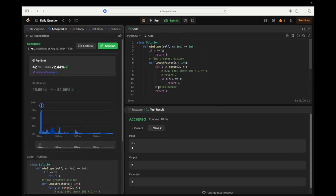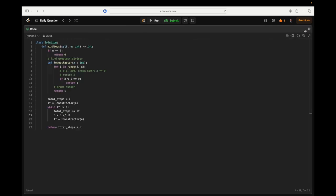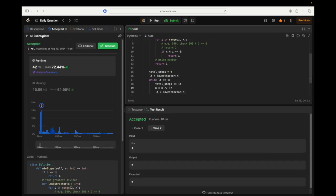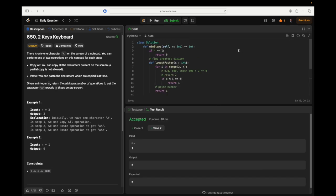It takes a lot of thinking sometimes. That one was exhausting. I'm also just exhausted. Let's go over it one more time. There's only one character A on the screen of a notepad. You can perform one of two operations: copy all or paste. My strategy is to get the biggest possible streak of A's that can multiply up to N.